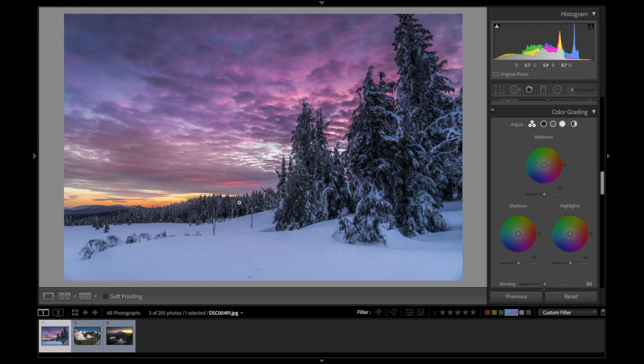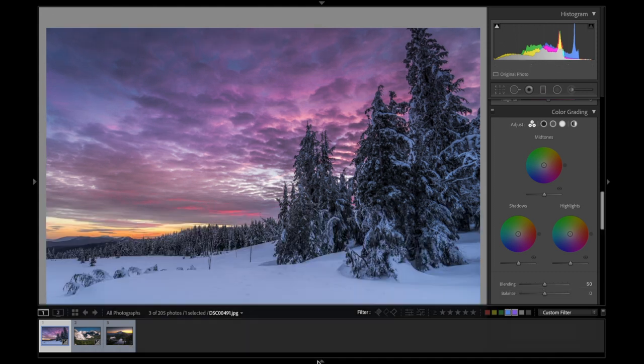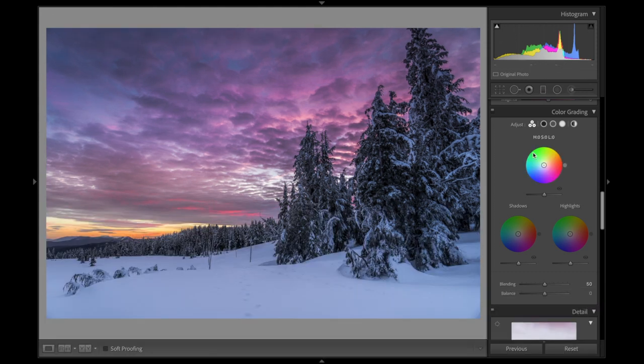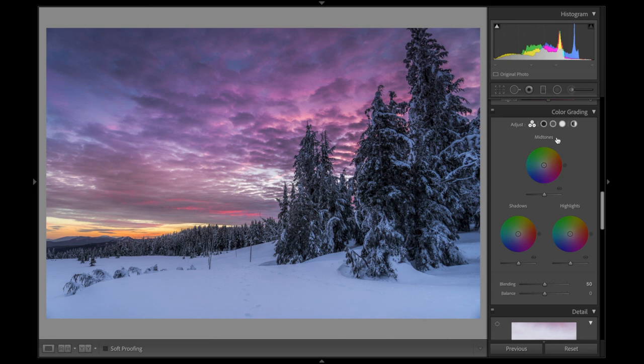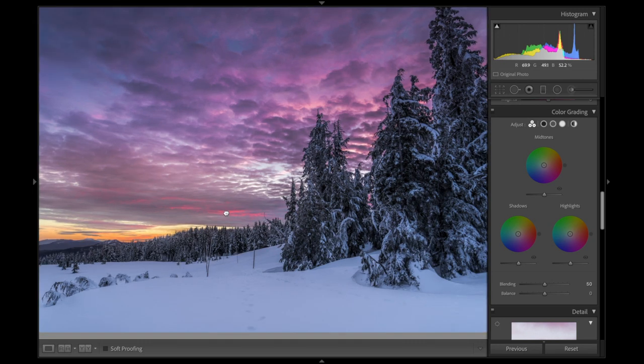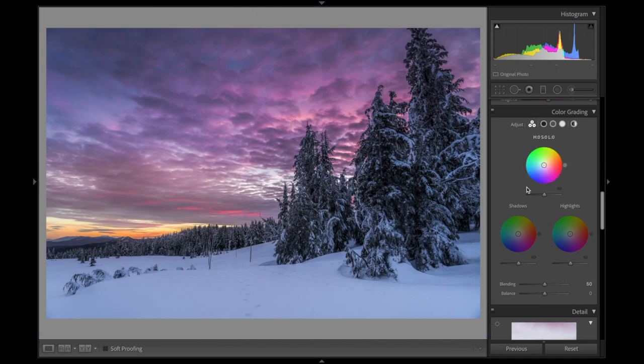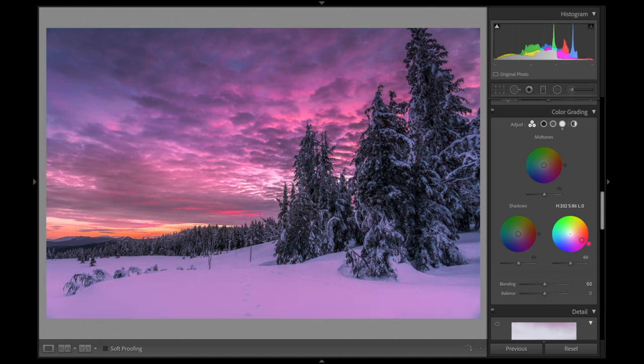This one is a sunset with a bit of snow shot at Crater Lake a couple years ago. The first thing I'm looking at is I want to put a bit more pinkish red into the sky. You can see that there was already some of those tones, I just want to make that more pronounced.